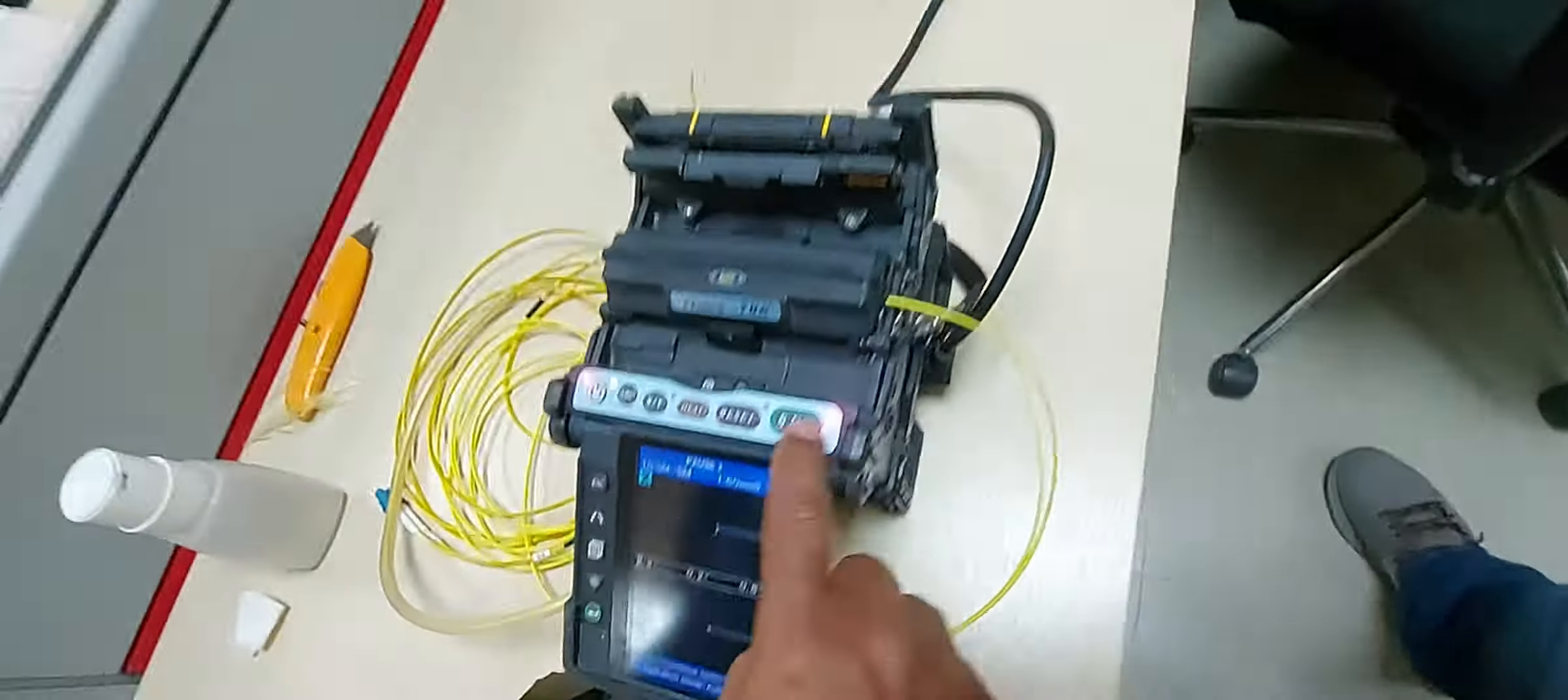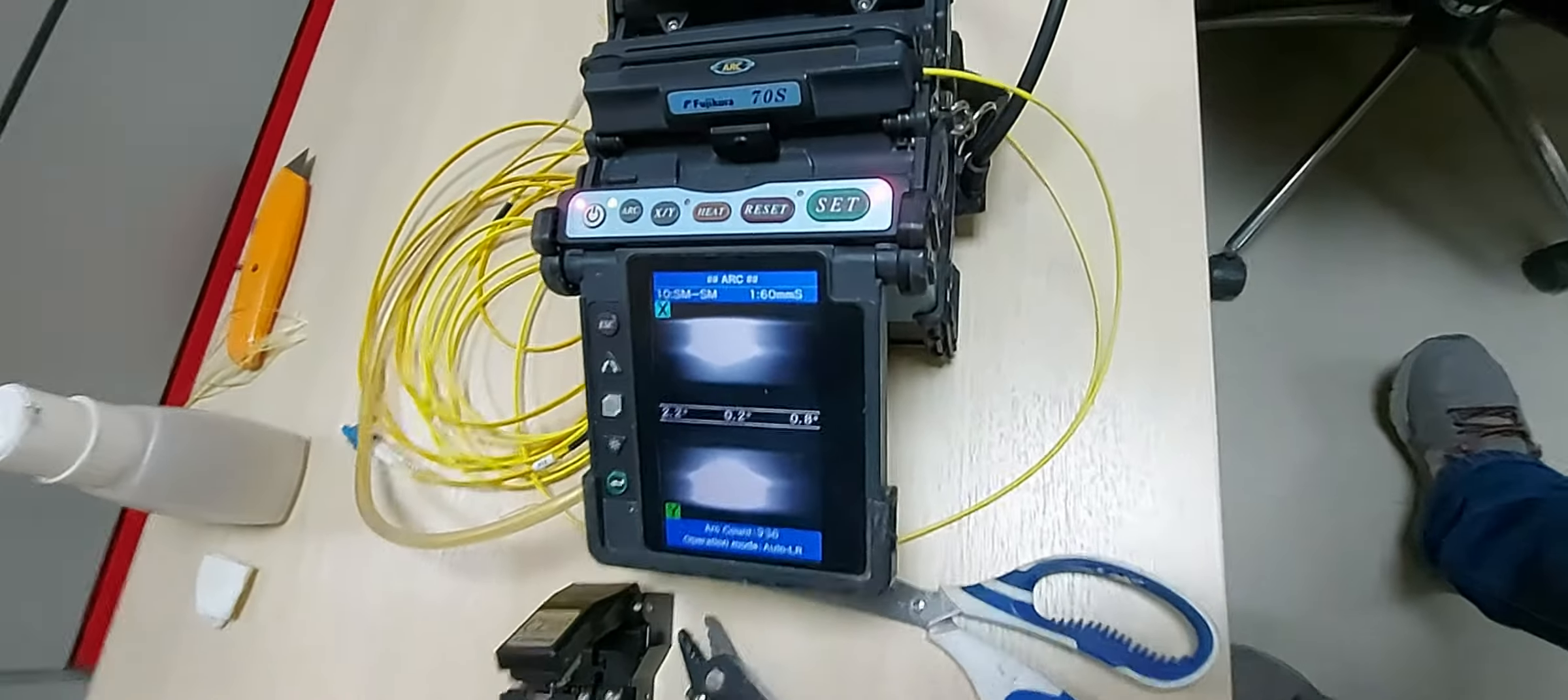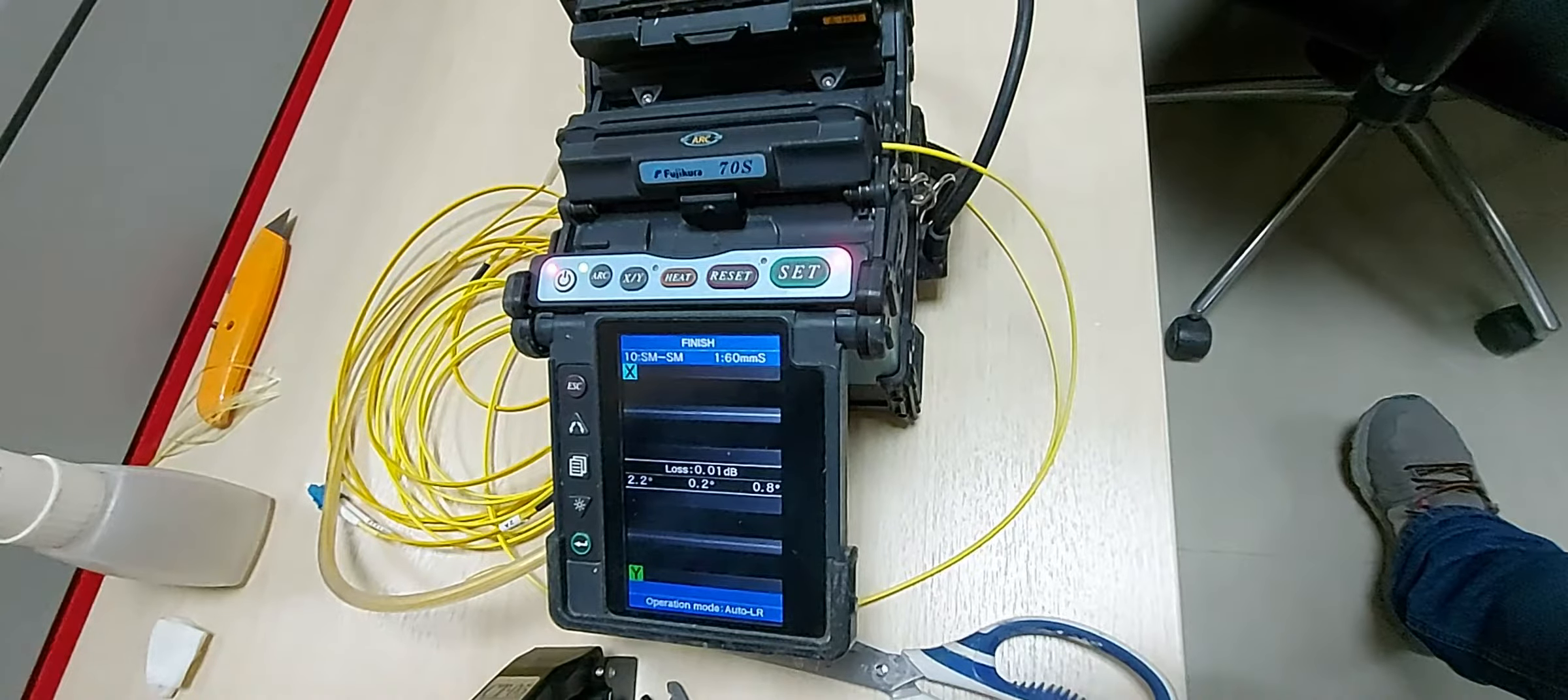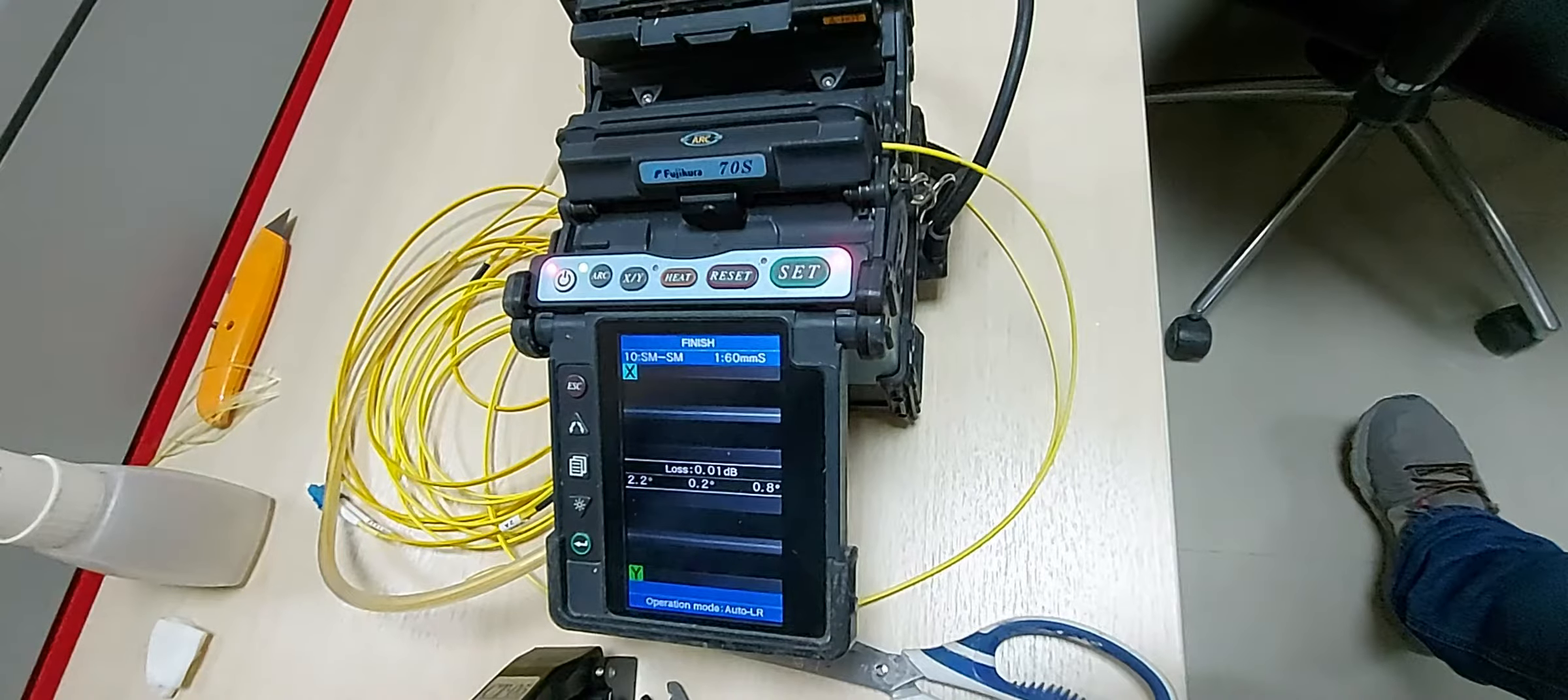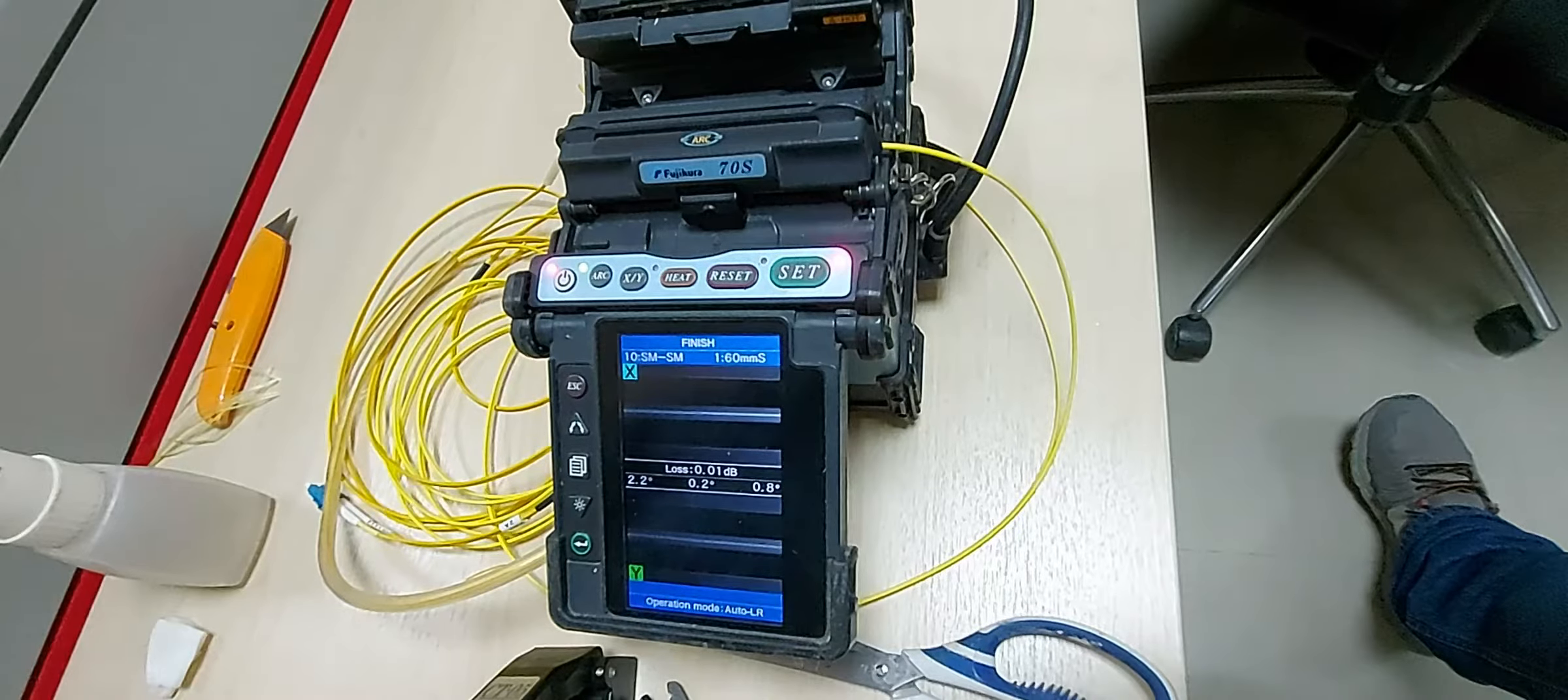Once the end faces of the fiber are perfectly aligned and centered on the electrodes, the splicer unit uses an electric arc to melt the two fiber ends and permanently fuse them together. If the fusion is successful, the splicer will estimate and report the attenuation in dB.